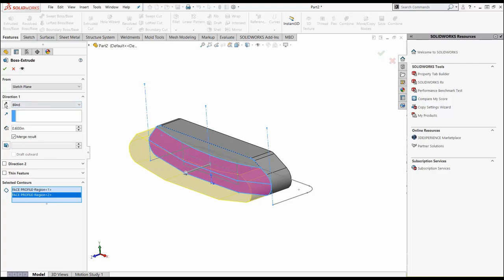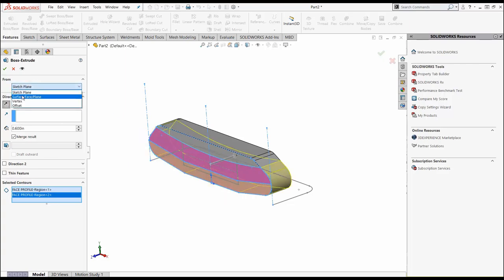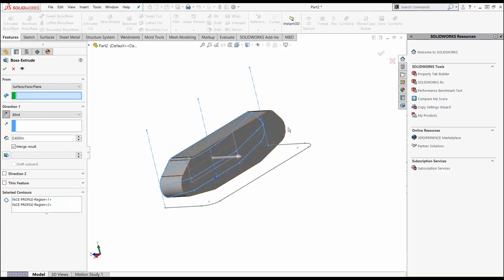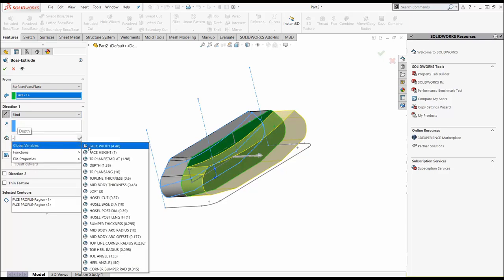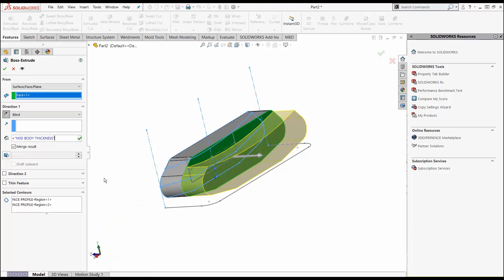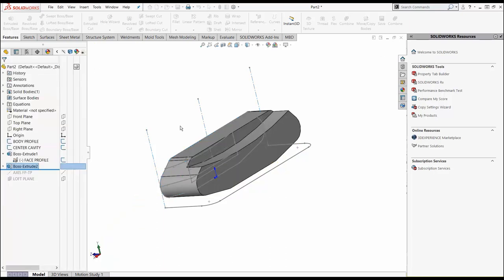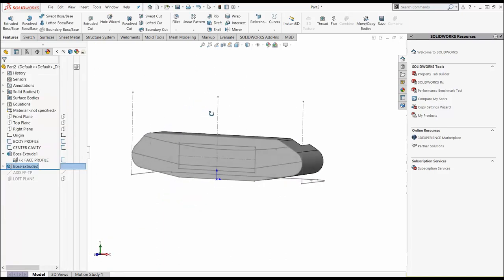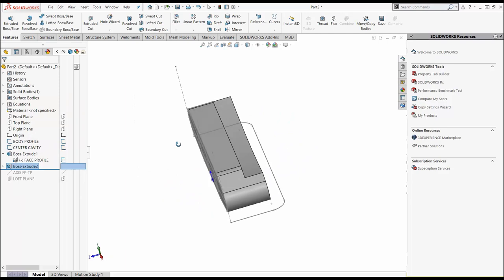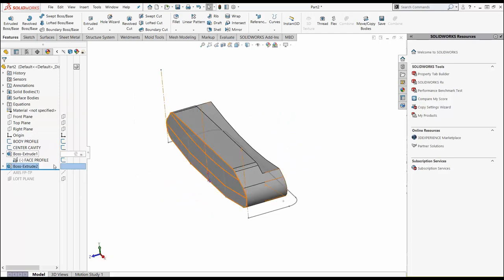I want to start it from this back plane here. For my distance and thickness, again, I'm going to hit my equal global variables and we're going to hit mid body thickness. Hit the green check. You can see by having these set up, how quick and easy it is to start making our part.